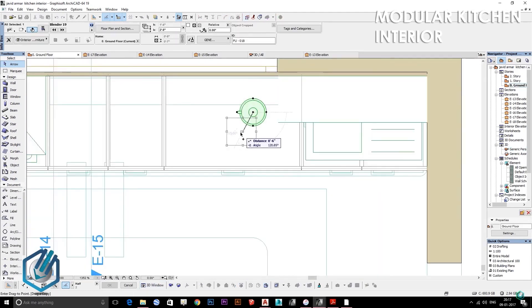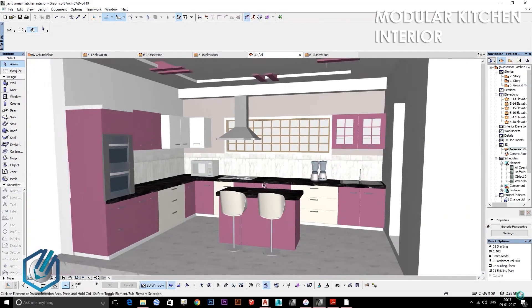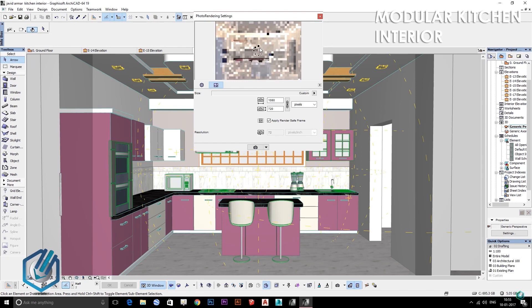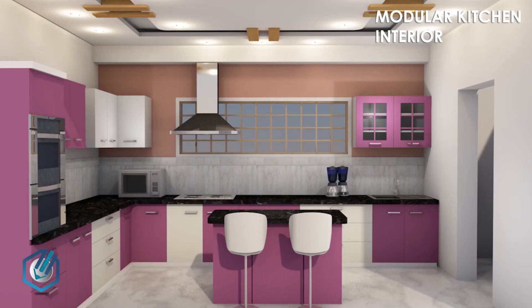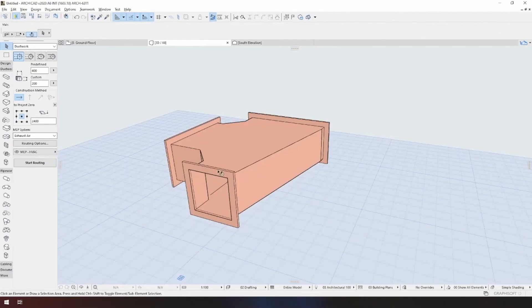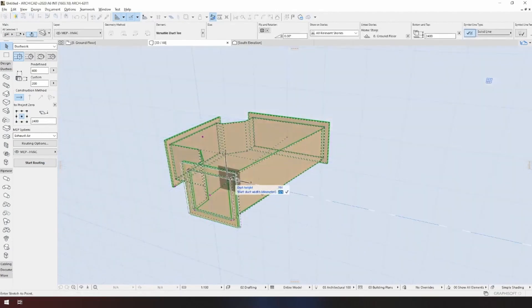Besides, the software also offers 2D plans with different details according to the scale along with 3D models. It also has a powerful render engine to work on final renders. ArchiCAD is also known for its flexibility with organic forms and it can automatically provide sections and elevations along with 3D models.